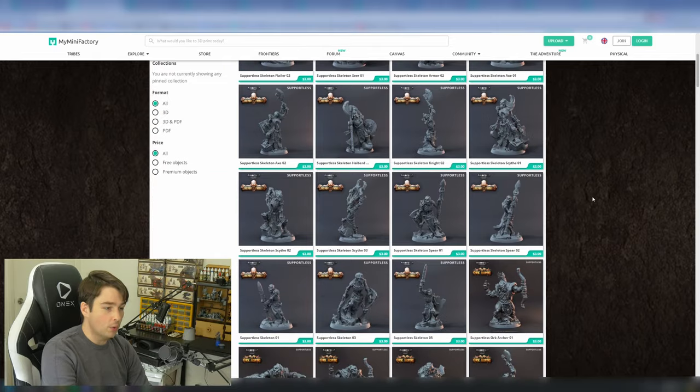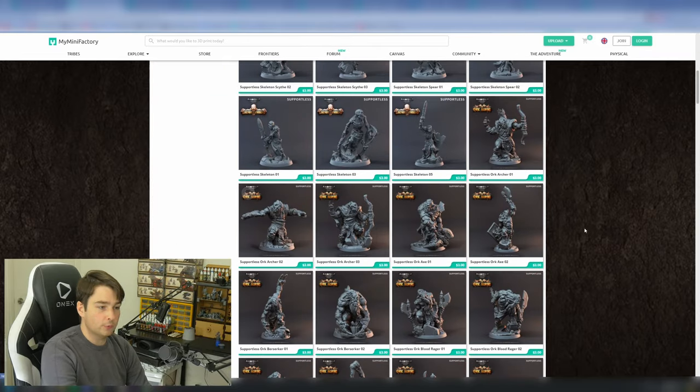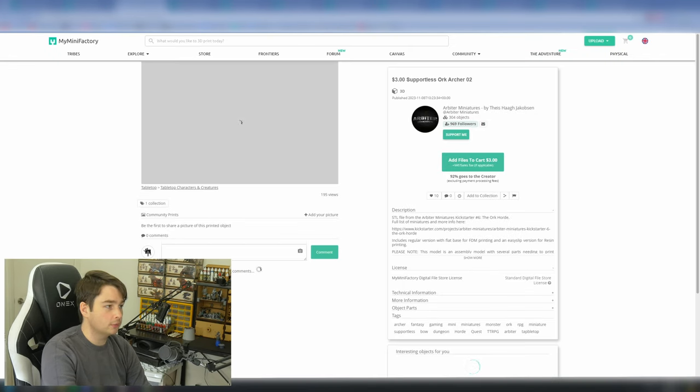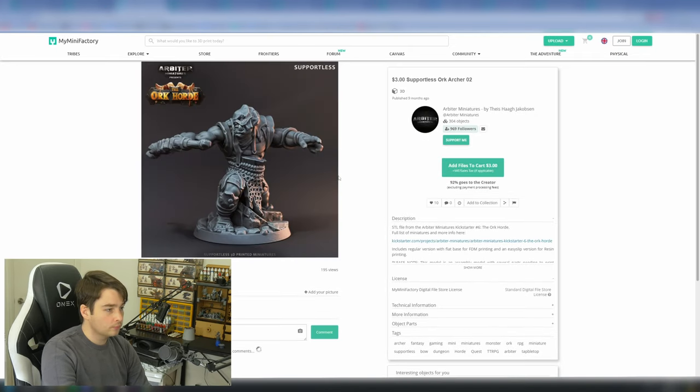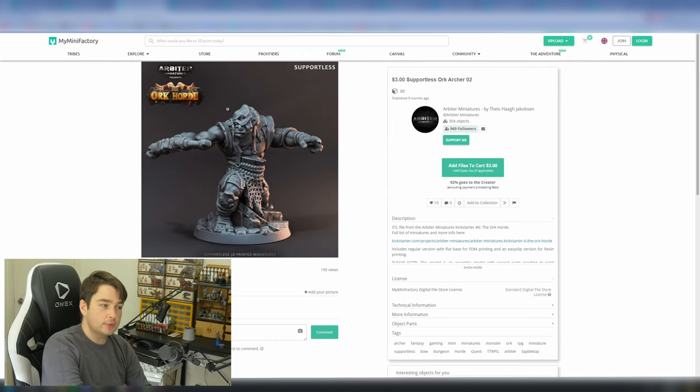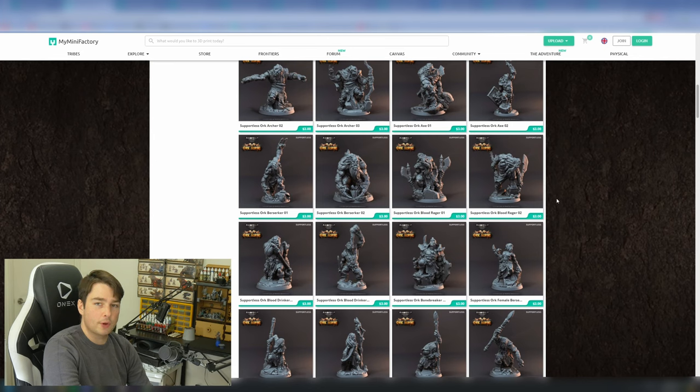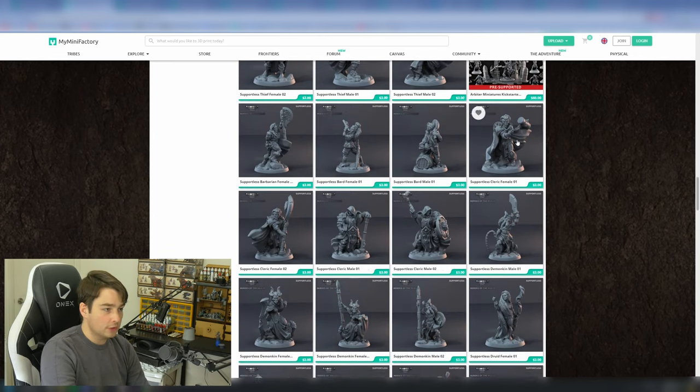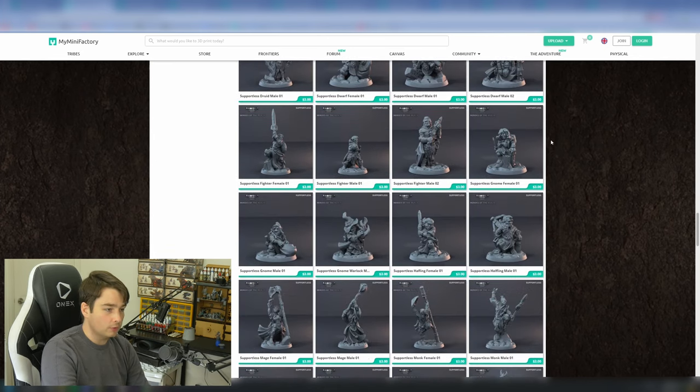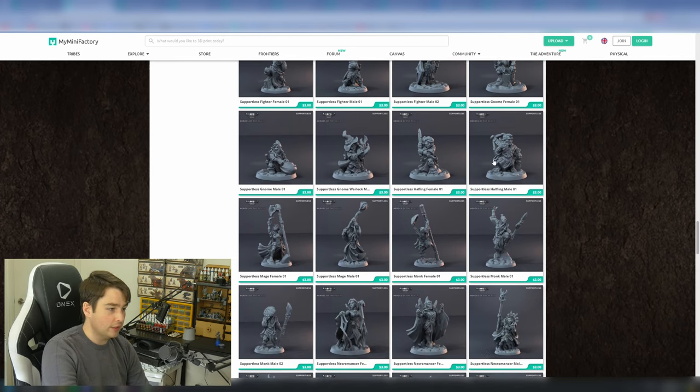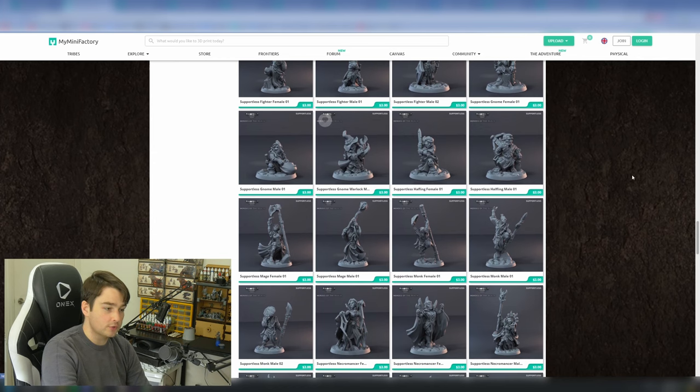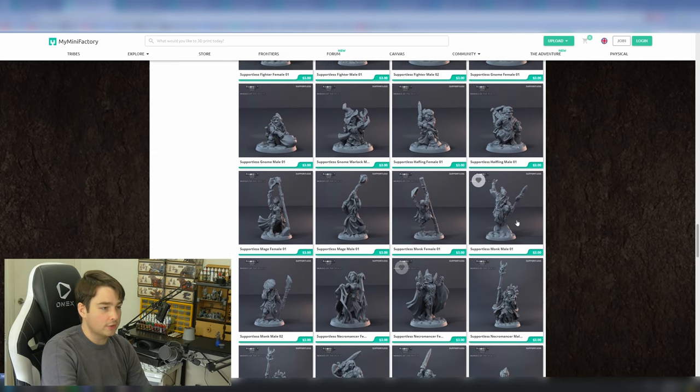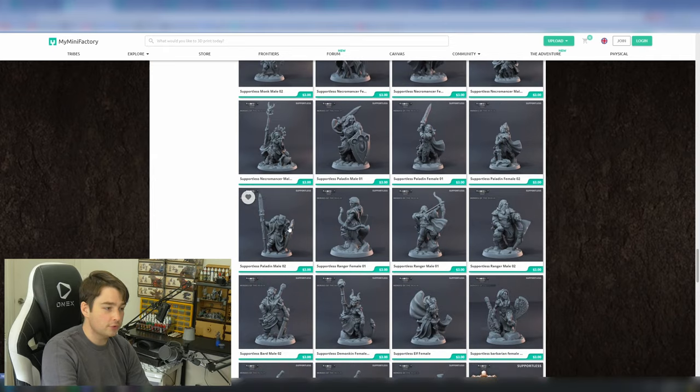Continuing down, we have more skeletons and more undead. We have supportless orcs. Some of these look like they print in multiple pieces and are glued together. This one here, for example. I assume that these arms would be printed separately and glued on, as this is a supportless model, but as we can see here, there are overhangs. And this is a great alternative if people want to create dynamic poses. Clerics, the clergy, we have barbarians, we have more dwarves, we have what look like classes. We have halflings and gnomes with specific class features about their models. Necromancers, monks, sorcerers, wizards. There's a bunch of really cool sculpts here.